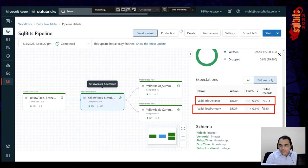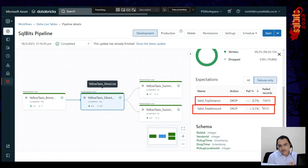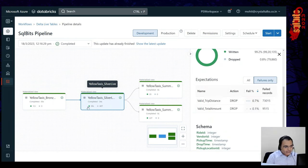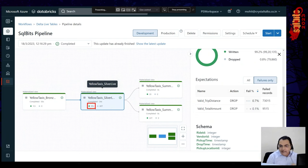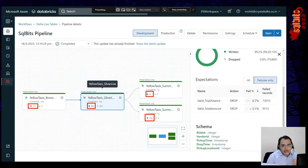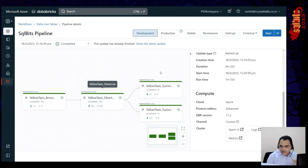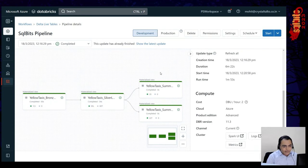Notice the silver layer has constraints. When the bronze table ran it picked up a certain number of records — no records were dropped in the raw layer. But when data moved from bronze to silver, the constraints kicked in: 0.8% of rows were dropped. The reason: some records had invalid trip distance (equal to zero), and some had invalid total amount (null or zero). It automatically used constraints to capture statistics and identify issues.